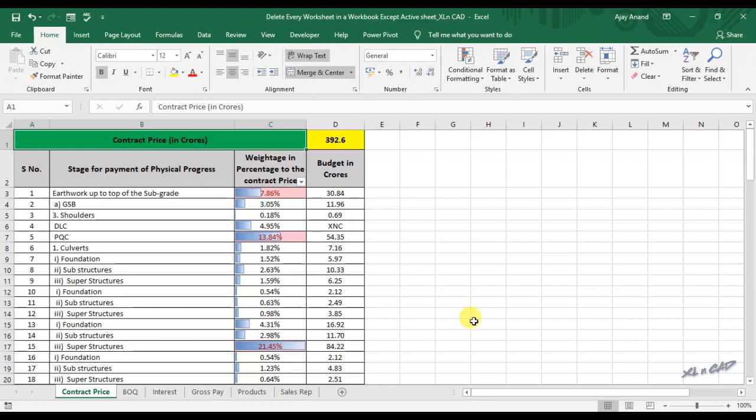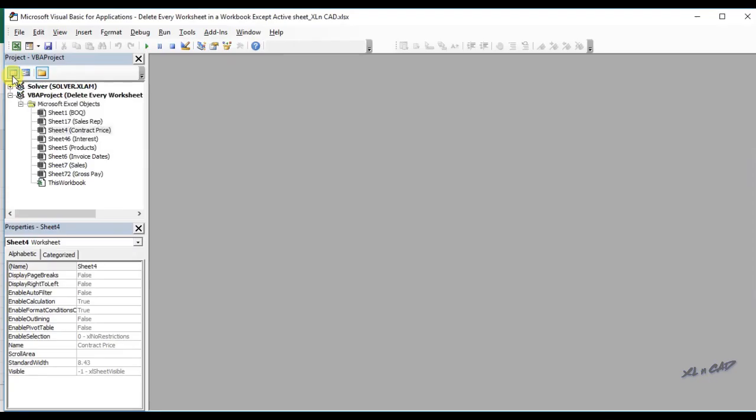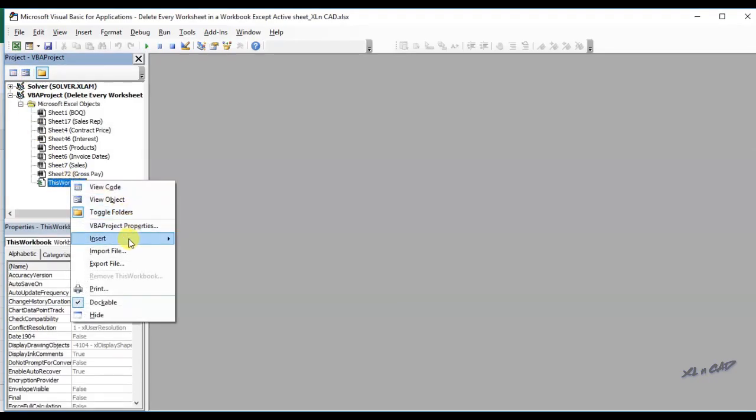For creating the macro, go to developer tab, click on visual basic, insert a module.